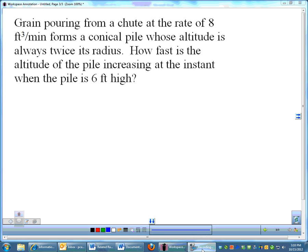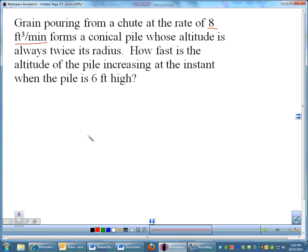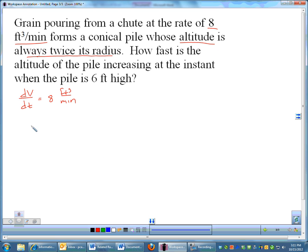Another problem, and the last problem: grain pouring from a chute at a rate of 8 feet cubed per minute. Now look at that unit — 8 feet cubed per minute. That looks like a rate of change of volume. Feet cubed is a measure of volume, so I know that dV/dt is 8 feet cubed per minute. It forms a conical pile whose altitude is always twice the radius. So I'll pull that out: the height h equals twice the radius r. That relationship may come in very handy.